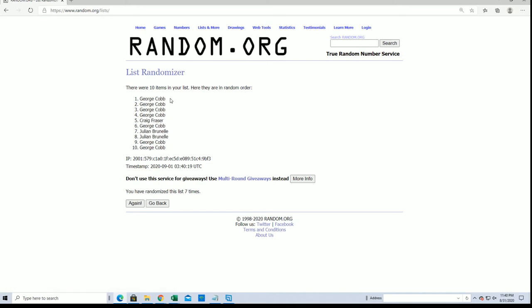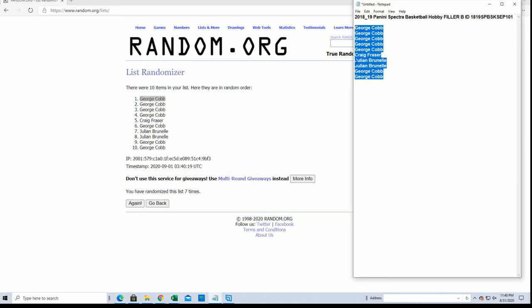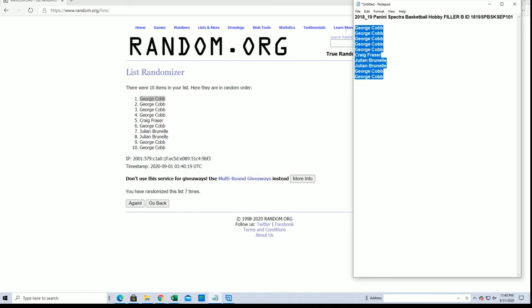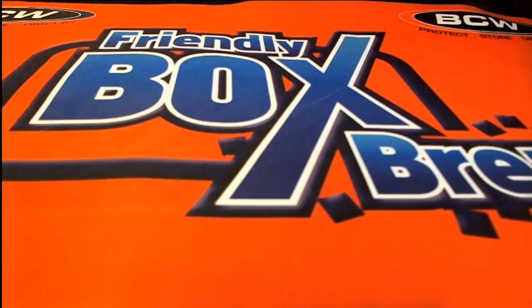All right George, you are in sir. You are the victor man from filler B, very nice. There is a filler A currently up too, so check that out. Thanks guys for joining.